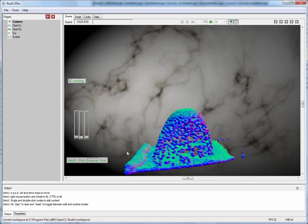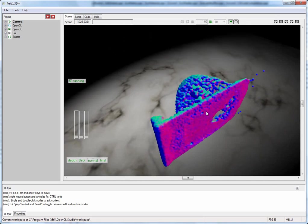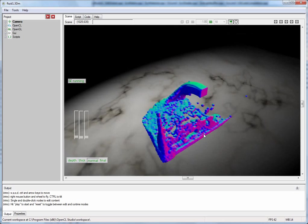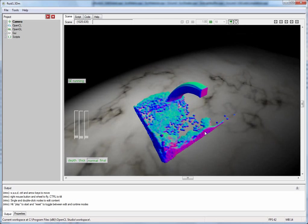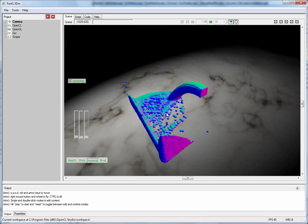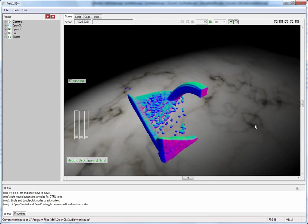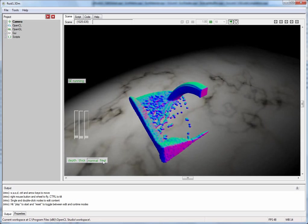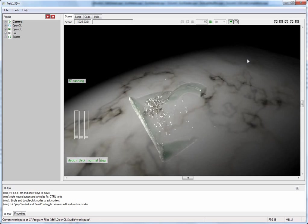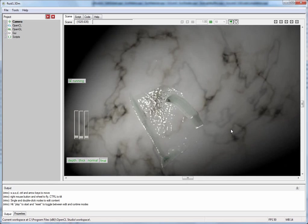This type of fluid simulation is fairly complex. It requires a particle system to model a fluid and then after that it requires several rendering steps to achieve this transparent and reflective water look.